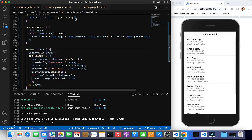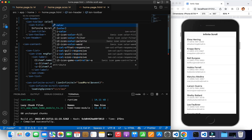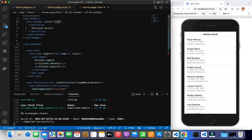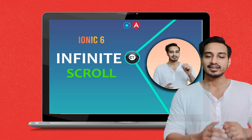Before closing, in home.html I'll give the ion-toolbar a color of success — that's the green color. I'm liking it. The green color goes well with the infinite scroll theme. You can also use the default blue or change the overall theme if you want.